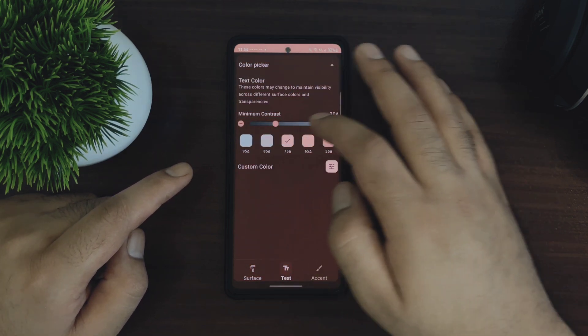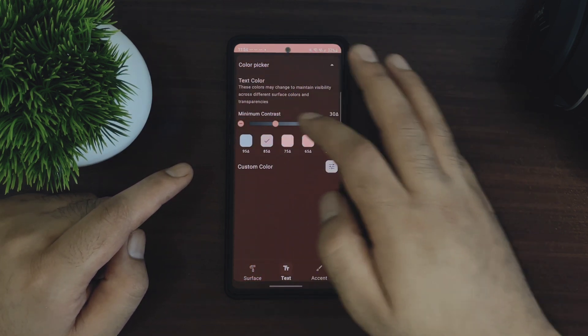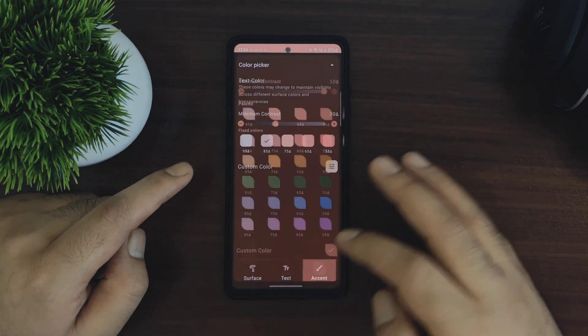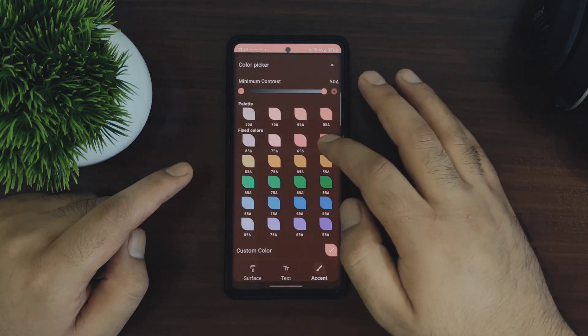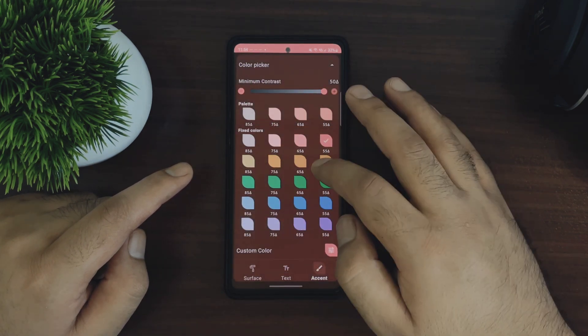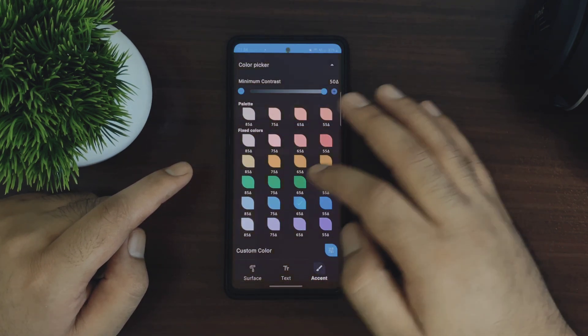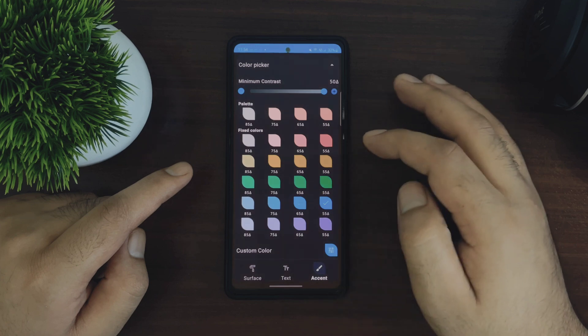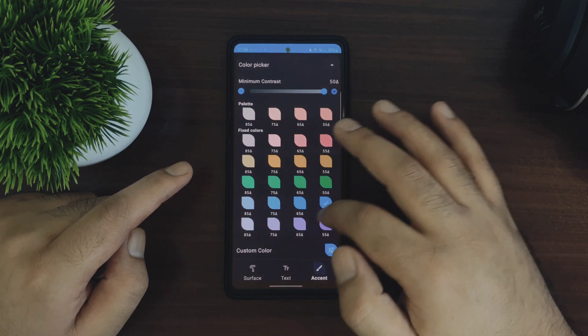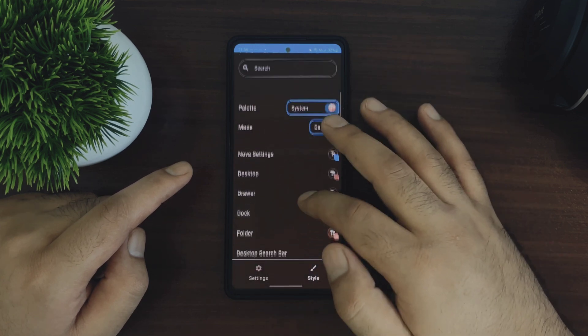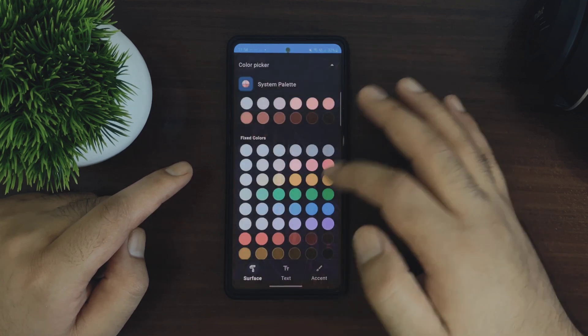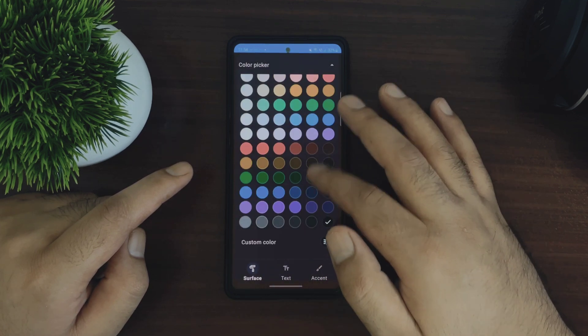The second section is this text color. So you will be able to pick the color from the palette or change the contrast or choose a custom color. The third section lets you choose the accent color from different palettes or fixed colors, and you will also be able to change the contrast.